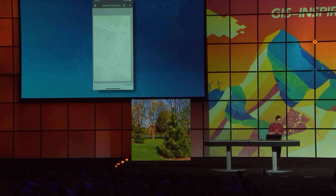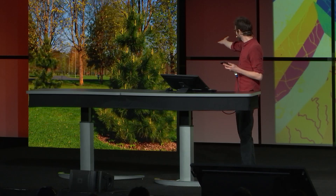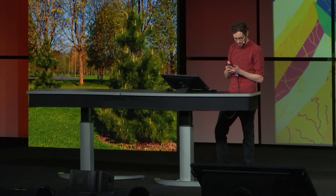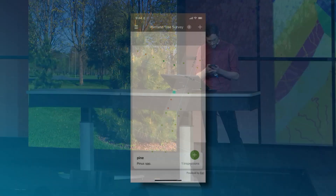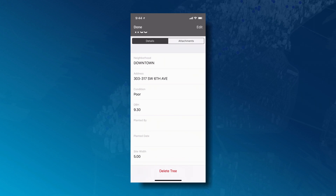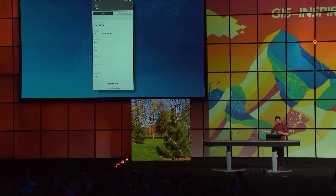So I step outside the office, and immediately I see a tree. Let's identify that tree on the map — it's a pine tree. Of course, we're located downtown, but it says here that the condition of this tree is poor. It looks quite healthy to me, but it makes sense that it says poor, because the last inspection was taken in 2013.